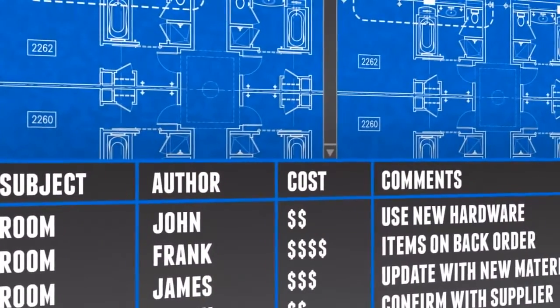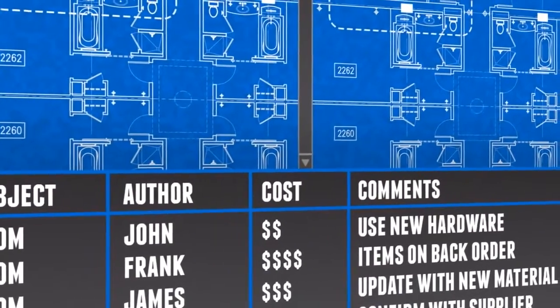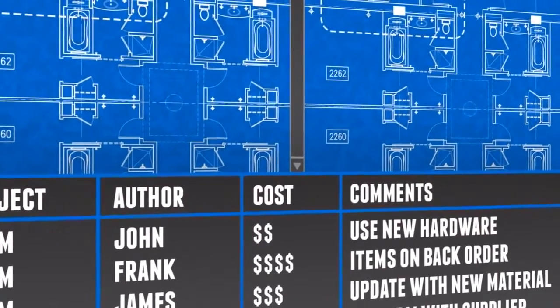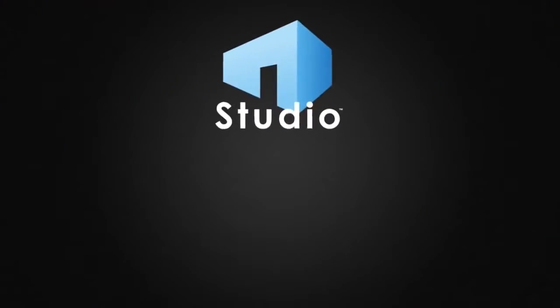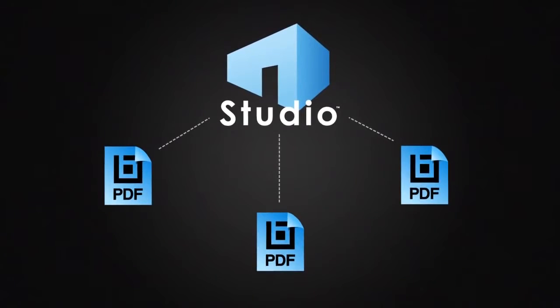Calculate costs, compare drawings, track markups, and integrate with SharePoint or ProjectWise. Collaborate in real-time with Bluebeam Studio.